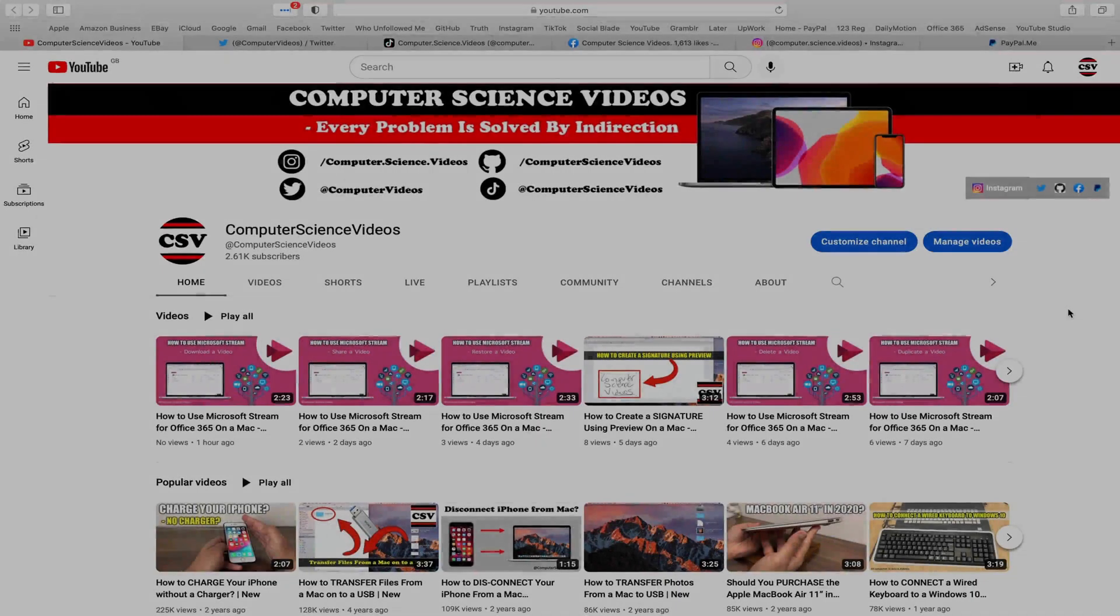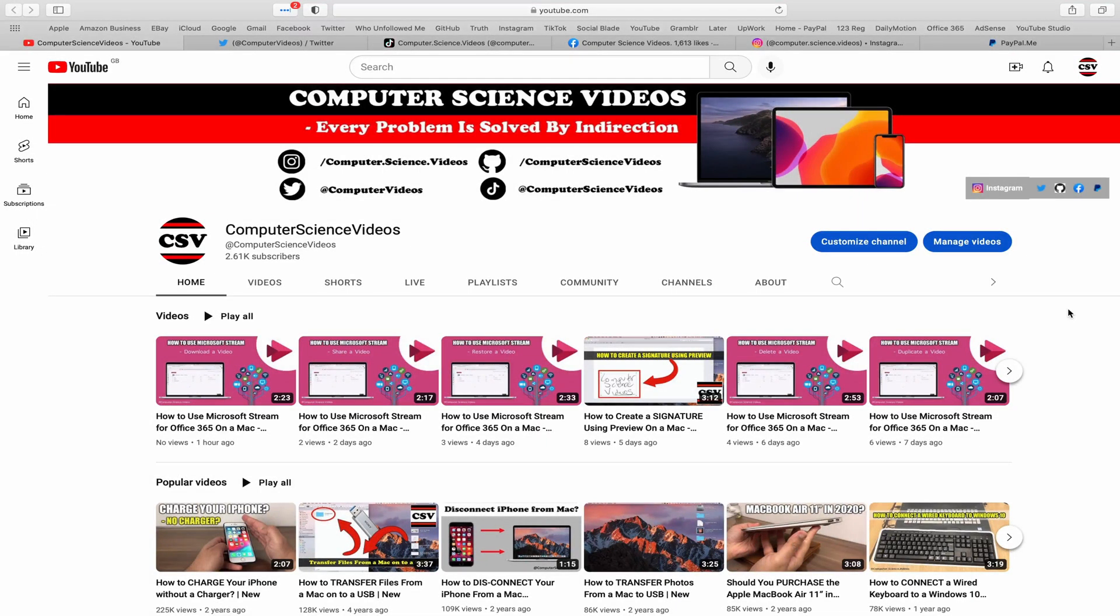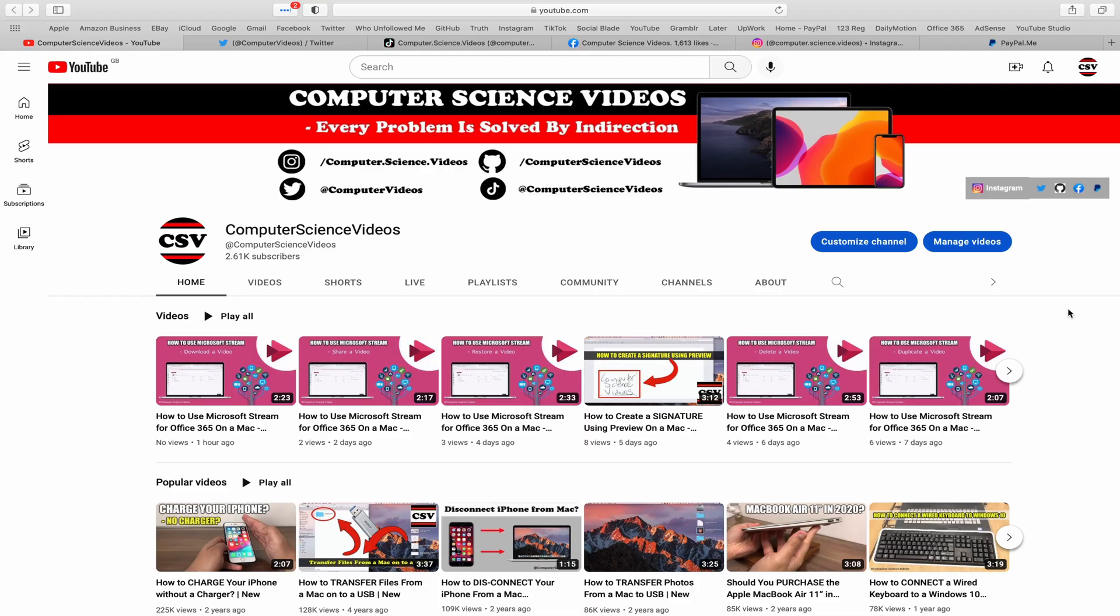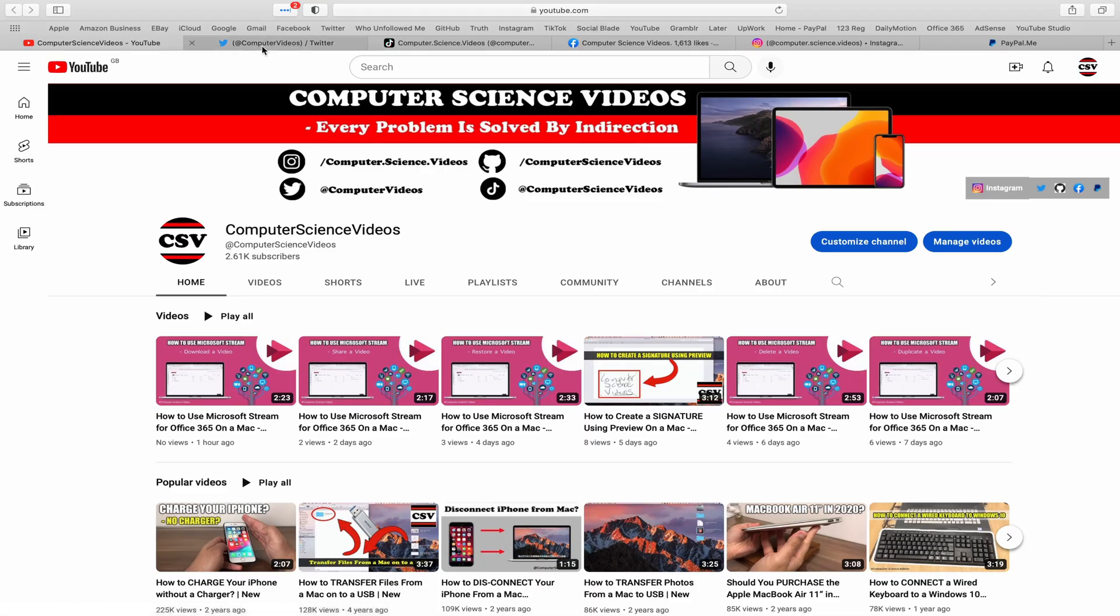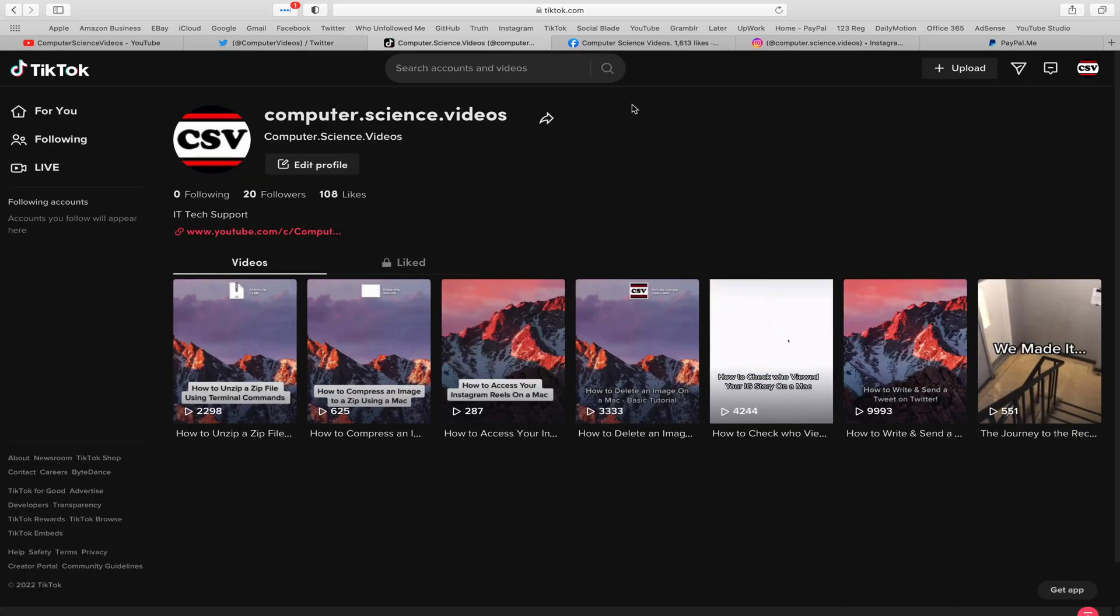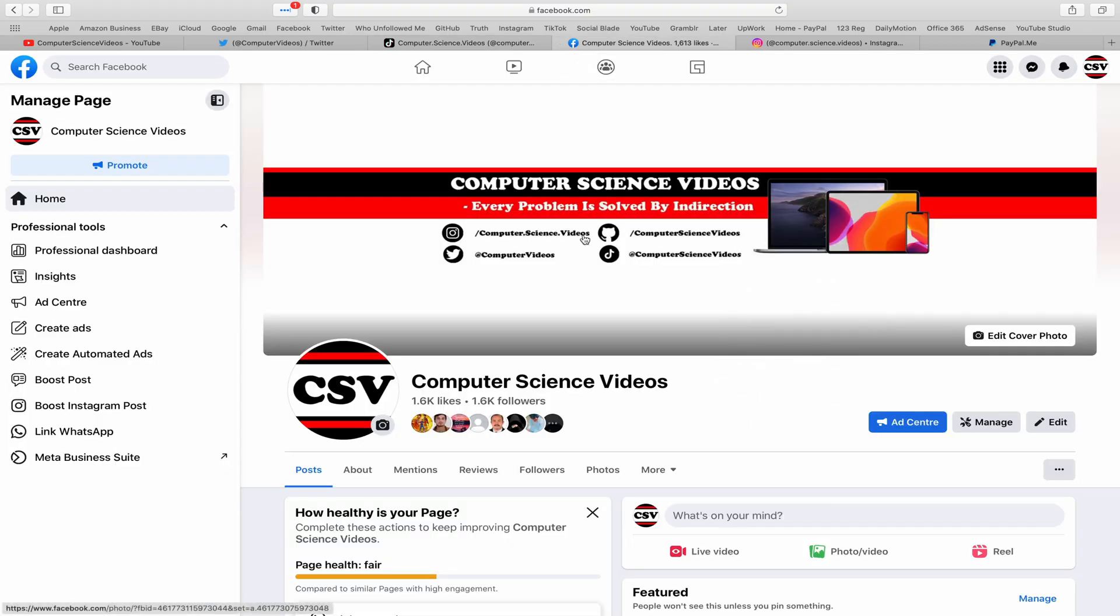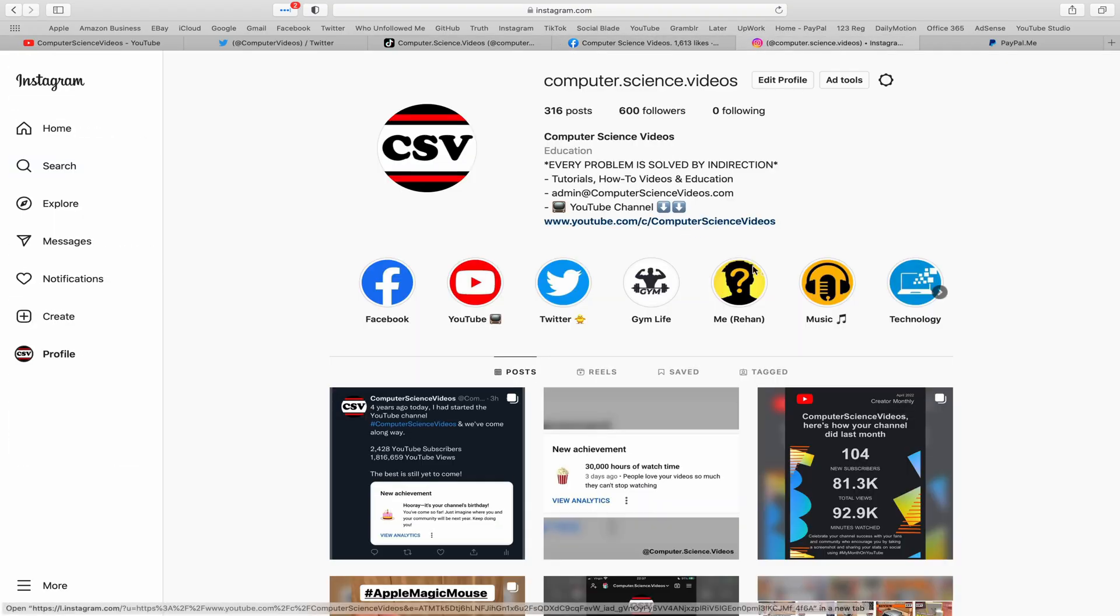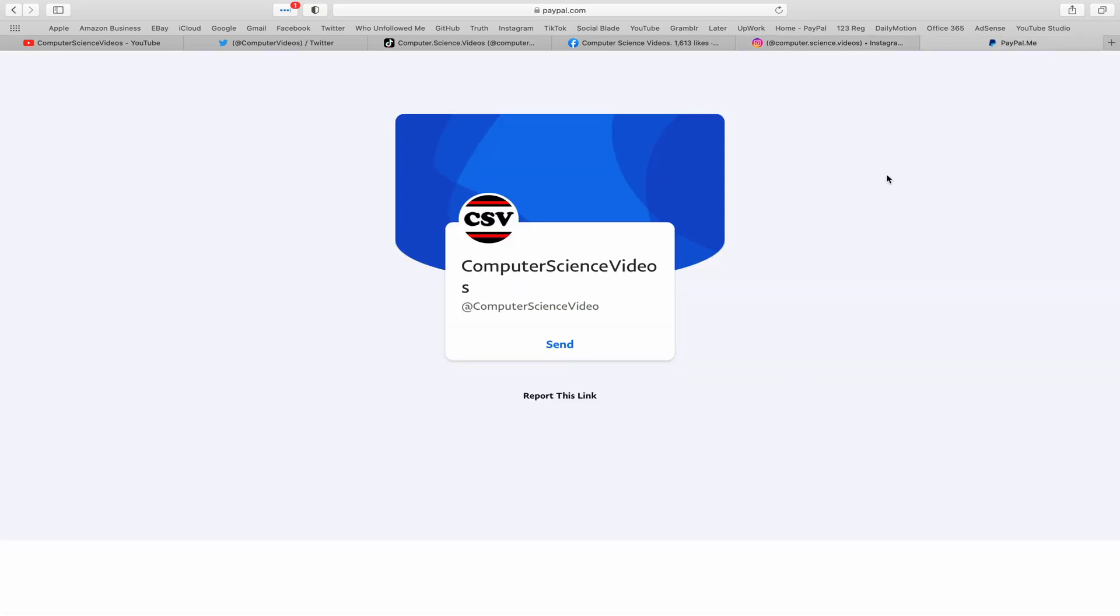Computer Science Videos—as we know, every problem is solved by indirection. You can also follow my Twitter account; we're trying to grow as fast as ever. I'm on TikTok; we post videos here and there. Follow my page on Facebook. I'm also on Instagram. You are more than welcome to support me on PayPal. Let's now focus on the video.